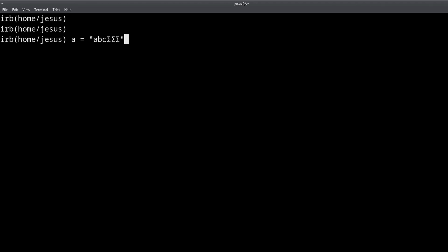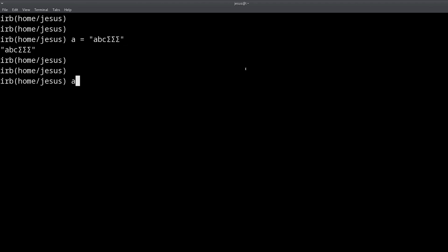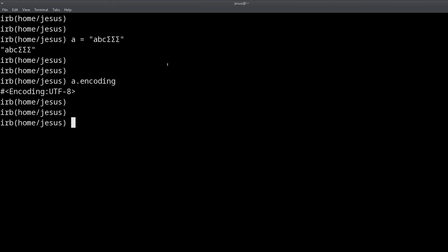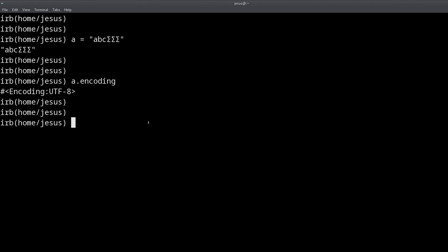So the reason that we can have these characters is something called Unicode. And if I do a.encoding, we can see that the encoding type that allows us to have this kind of characters is called UTF-8, also known as Unicode. Now, why is this important?